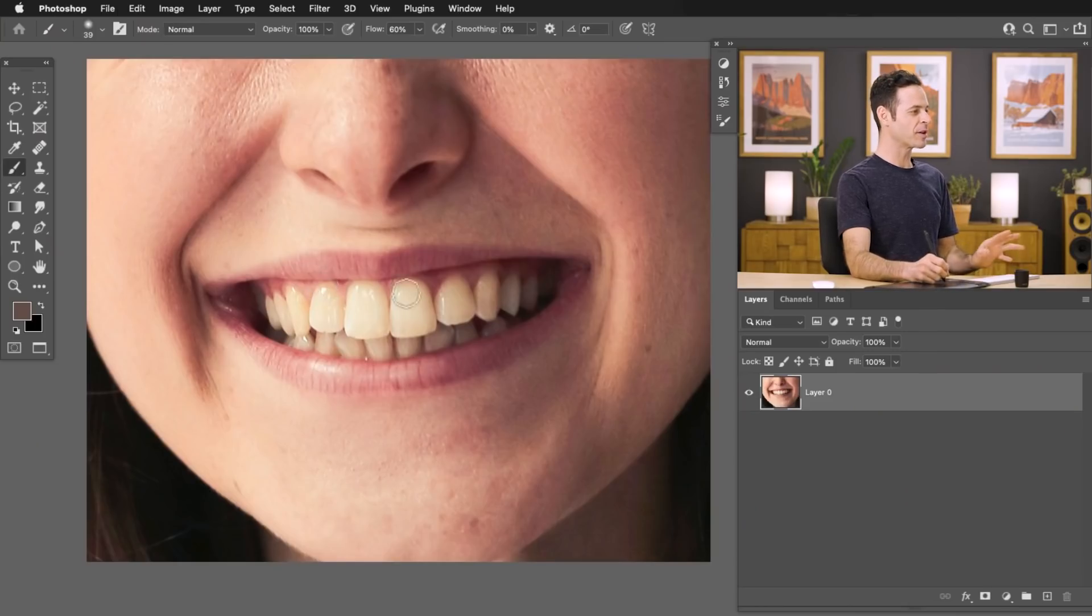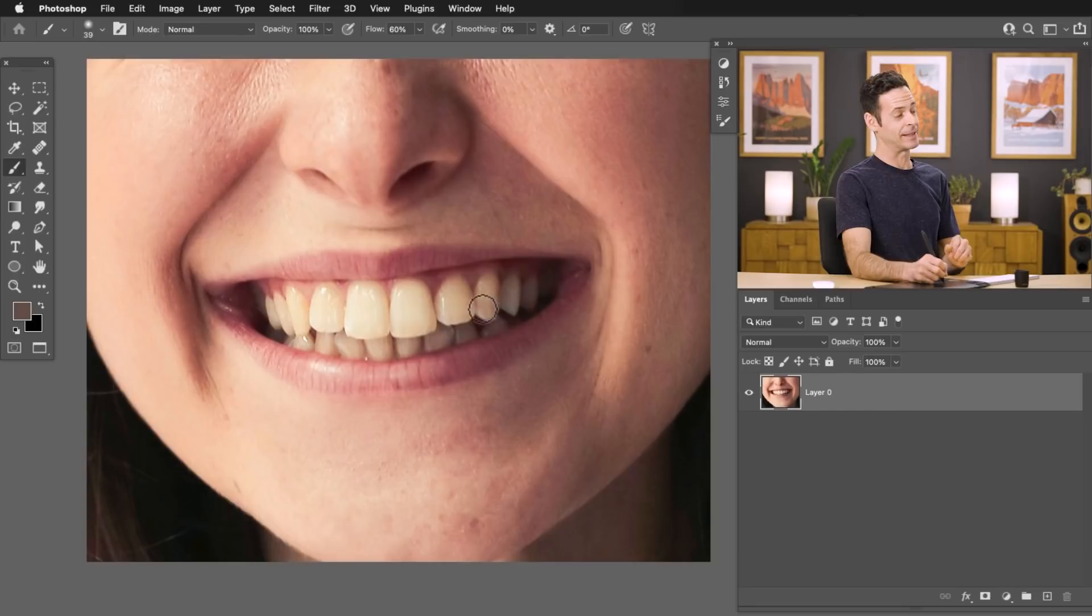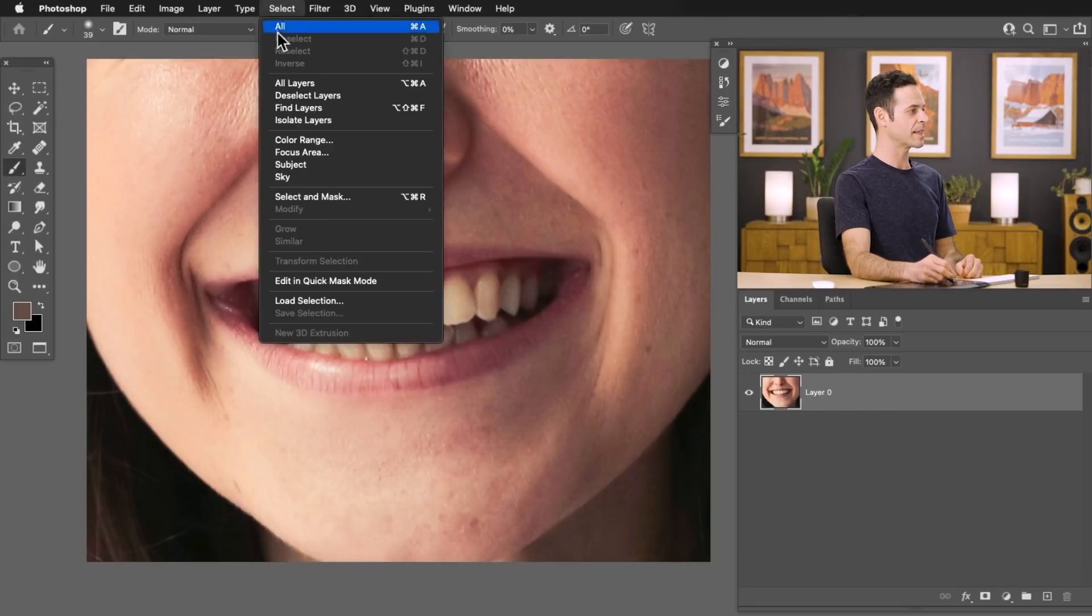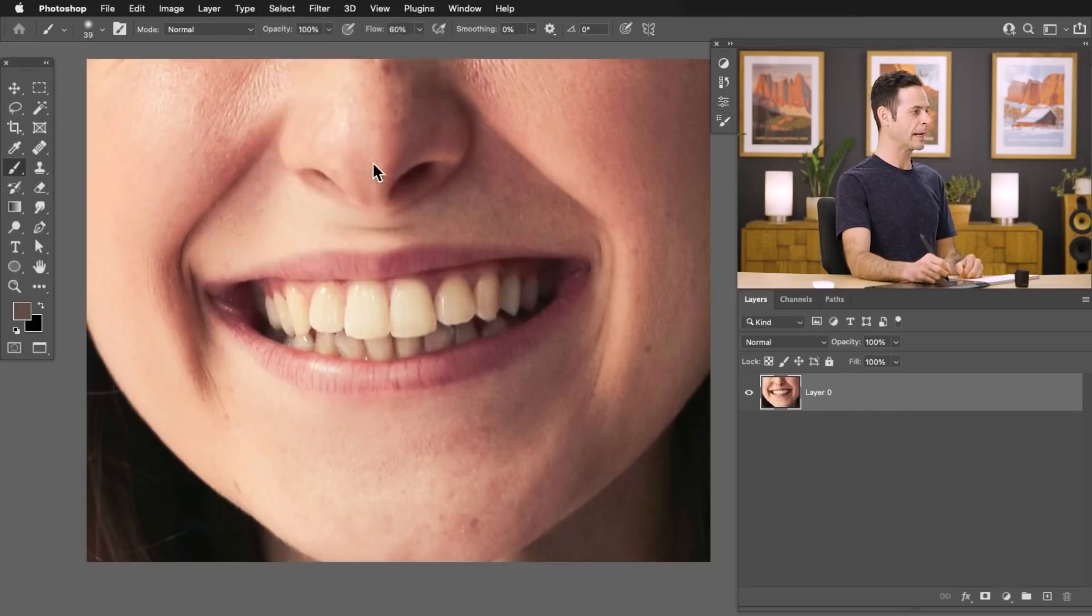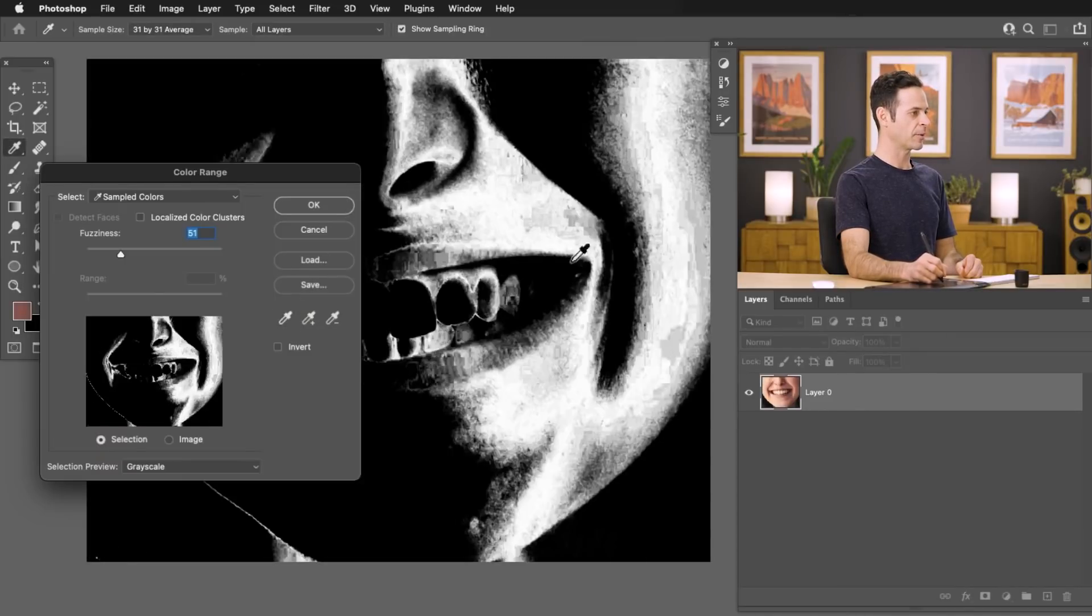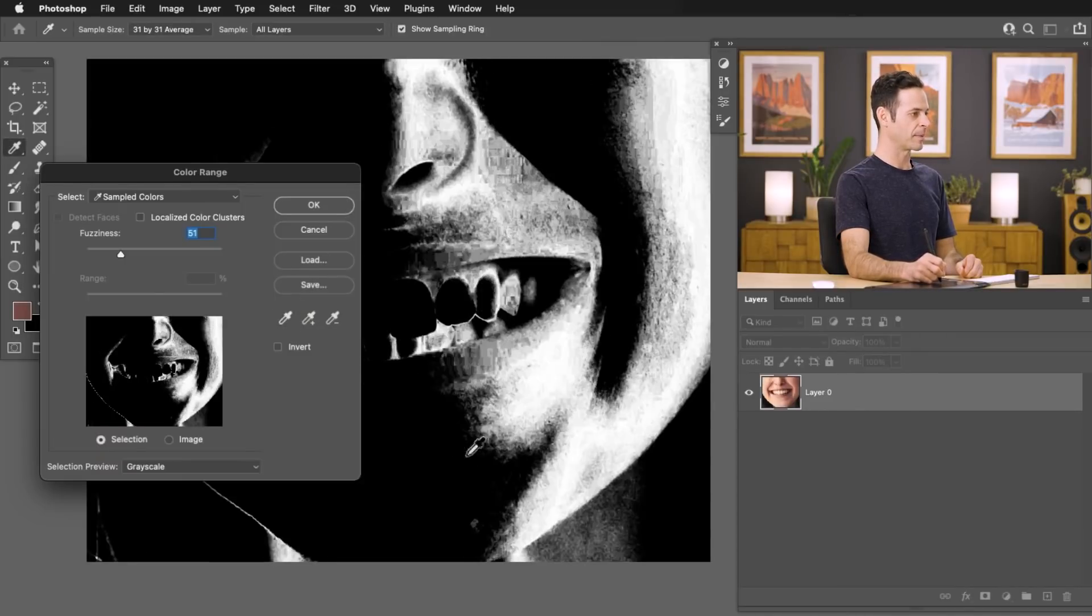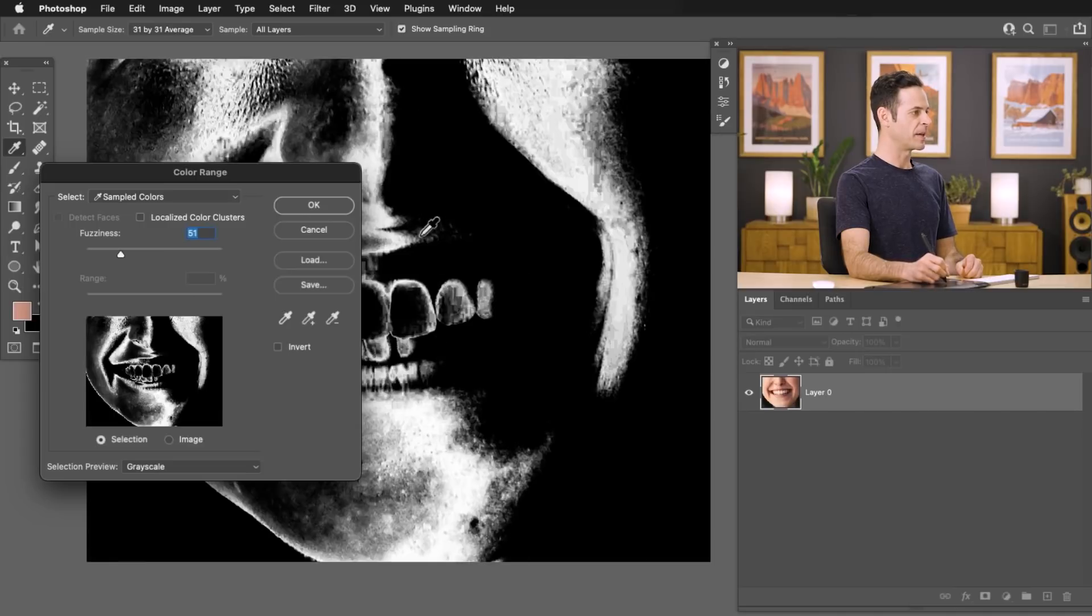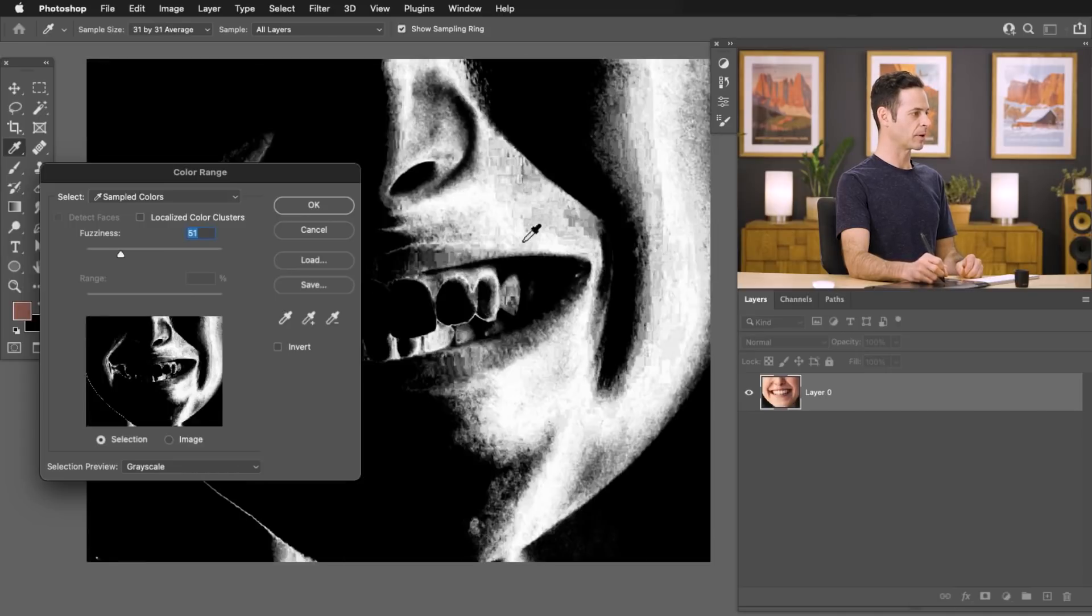So here's our sample image. We're going to start off by making the teeth into a selection. So we're going to go up to Select and then down to Color Range. Now here within Color Range, we're going to use our eyedropper tool and you can see as I click around different areas of my image, it basically selects similar colors.